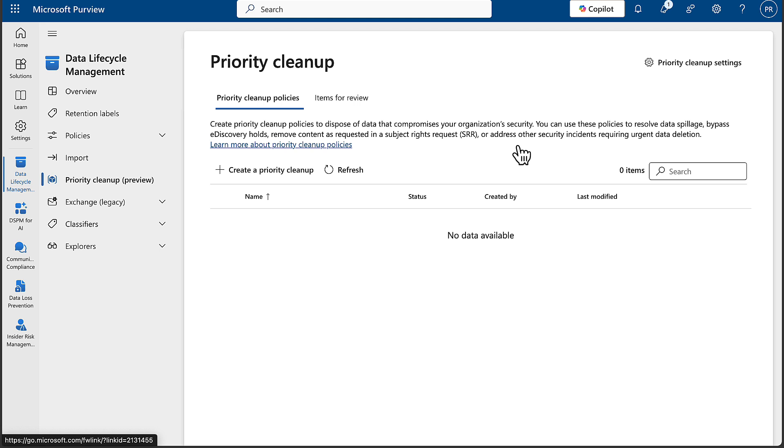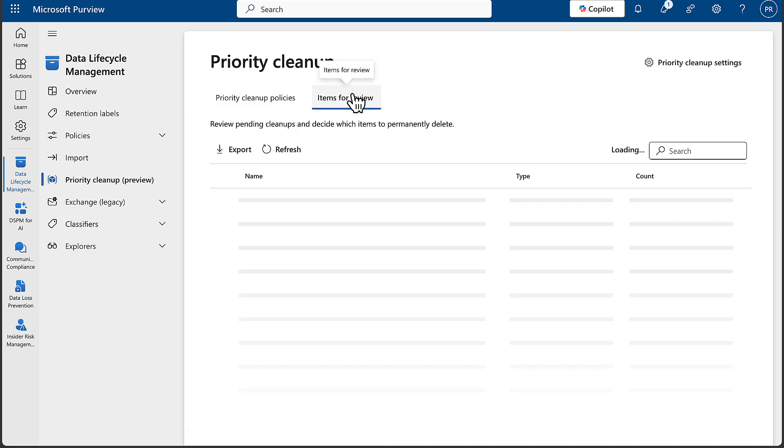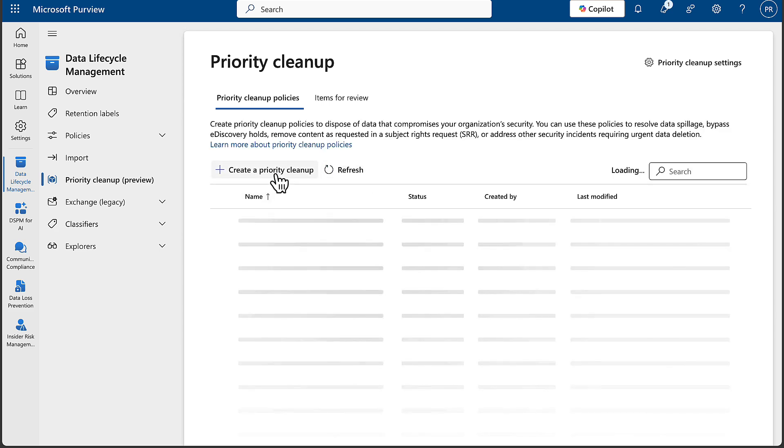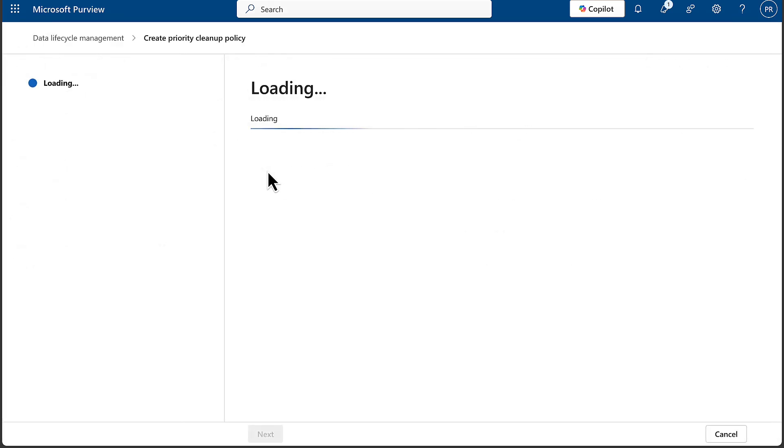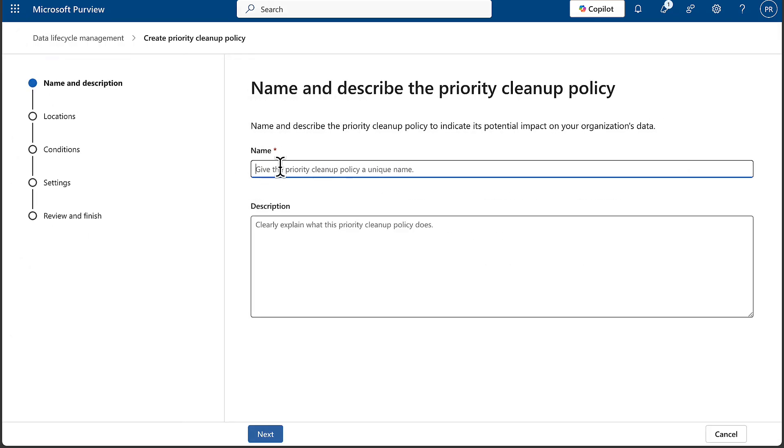So this seems like a really cool thing. We've got policies there which we can create, and then we've got items for review once we've created these policies and we have results from them. How do we create one then? Let's take a look. Let's call it PC one - Priority Cleanup One Test. I'm always so inventive with these, aren't I? Next.